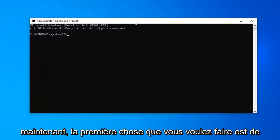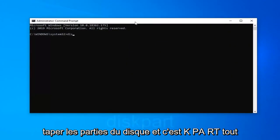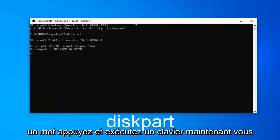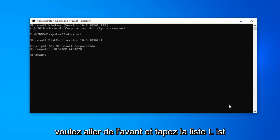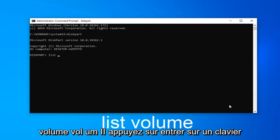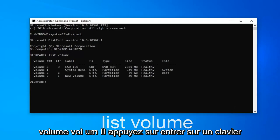Now the first thing you want to do is type in diskpart, so D-I-S-K, P-A-R-T, all one word. Hit enter on your keyboard. Now you want to go ahead and type in list, L-I-S-T, volume, V-O-L-U-M-E. Hit enter on your keyboard.